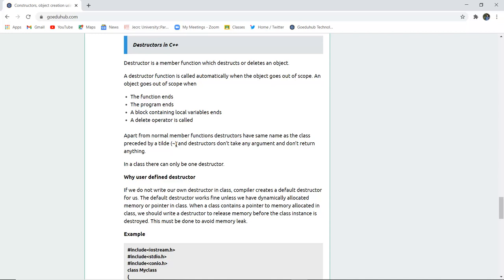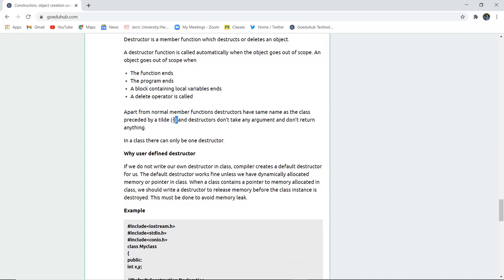Along with constructors come destructors. In C++, a destructor is a member function which destructs or deletes a particular object. A destructor function is called automatically when the object goes out of scope. This happens when the function ends, the program ends, a block containing local variables ends, or a delete operator is called. The tilde symbol '~' is used for the destructor. Destructors do not take any argument and don't have any return type.